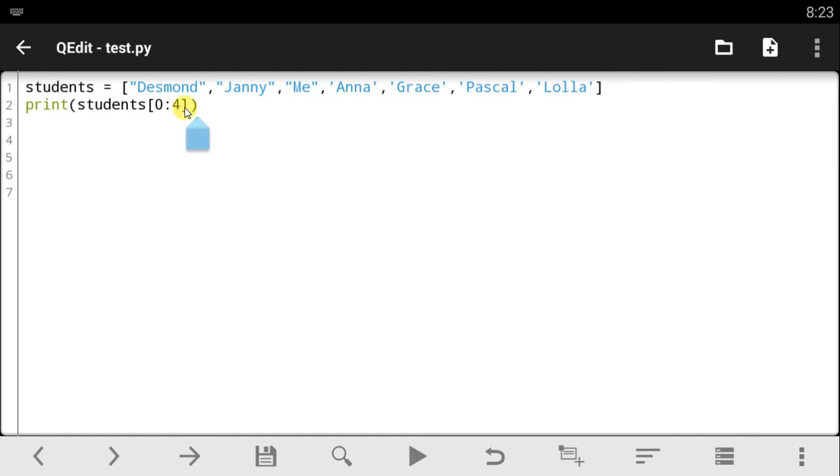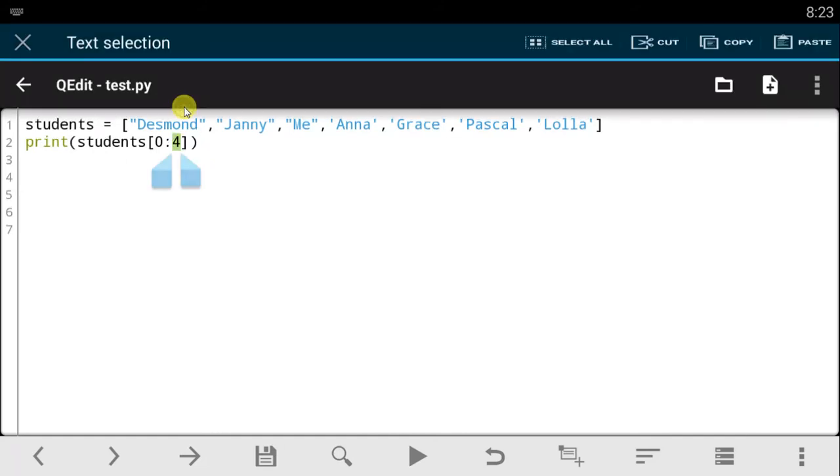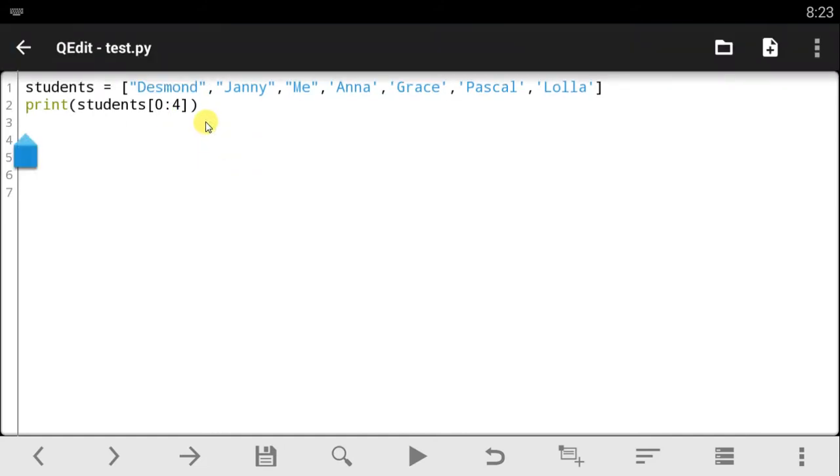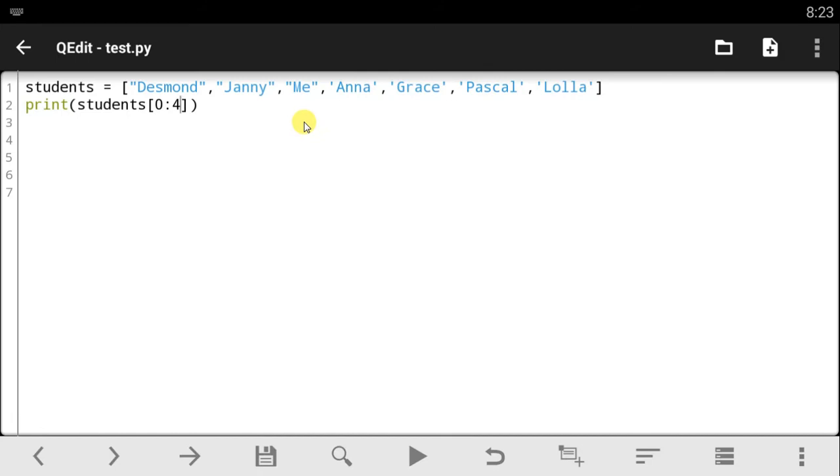So I want to show you guys another thing you can actually do. When slicing out lists, you can actually tell Python I want to print out from the zero's item to the fourth one, which is Anna right here, and you can also tell Python that I want to be going in twos. That is, you can start here, jump past this one, play this one, jump past this one. That's how it works.